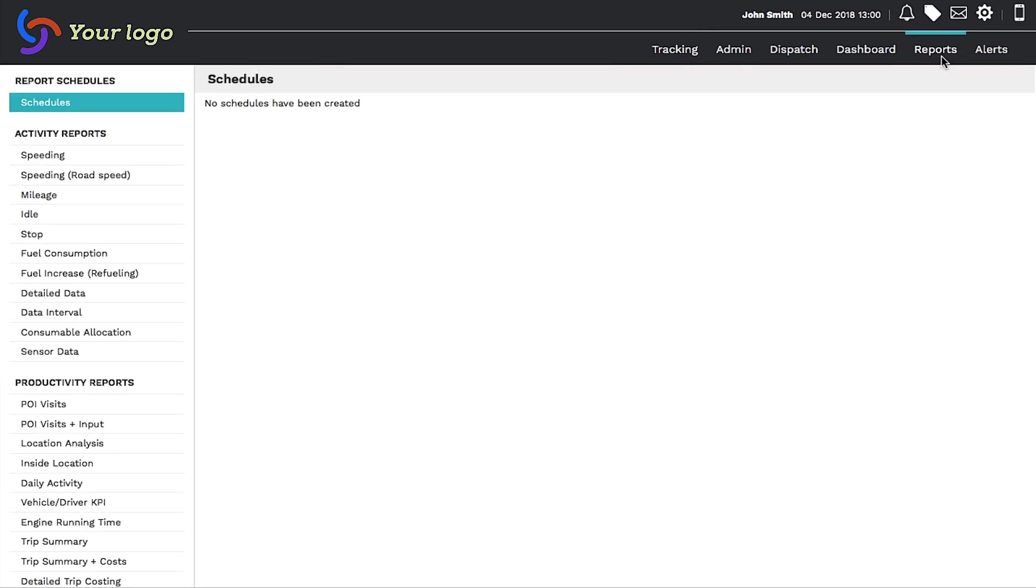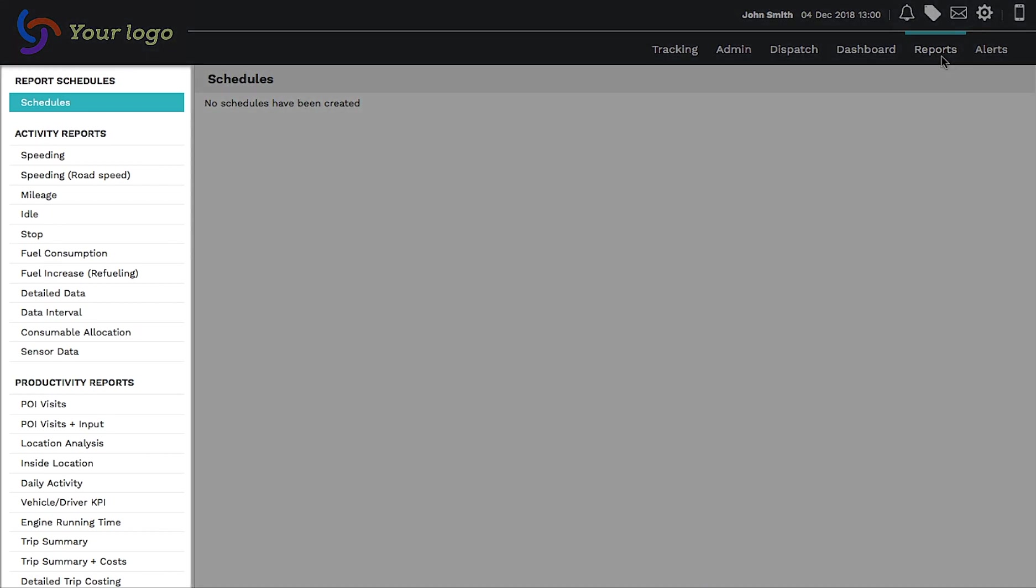For this exercise, we've chosen to create a speeding report from the extensive menu listed on the left-hand side of the page.